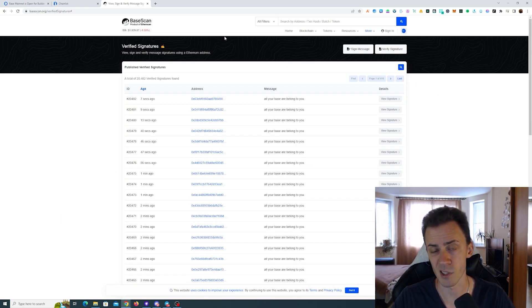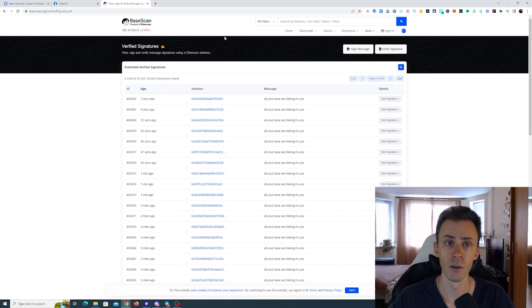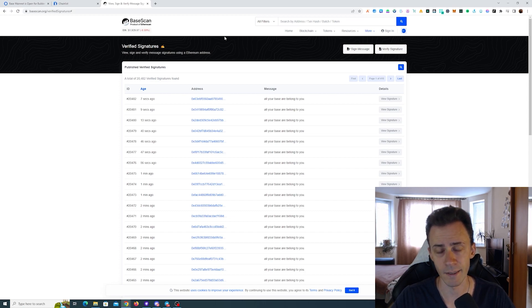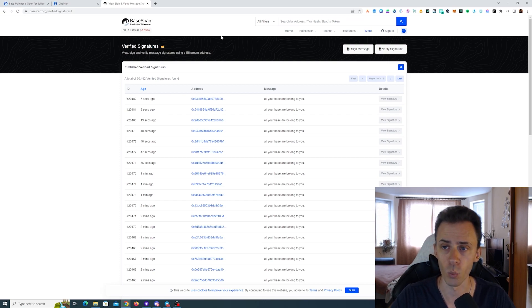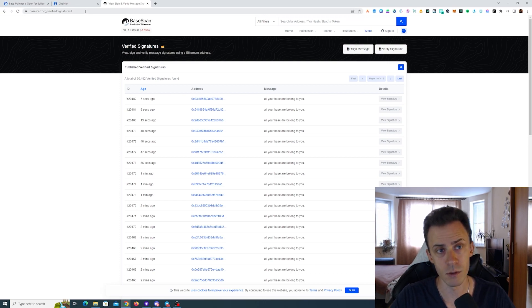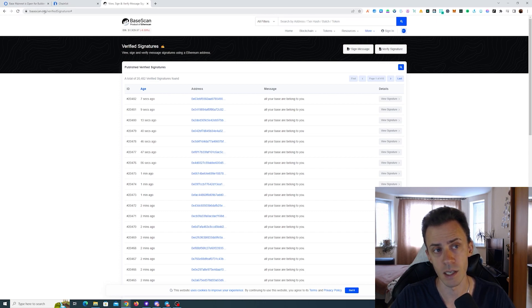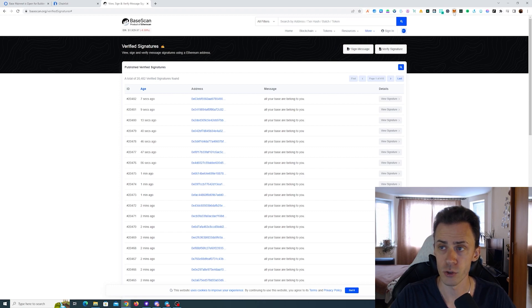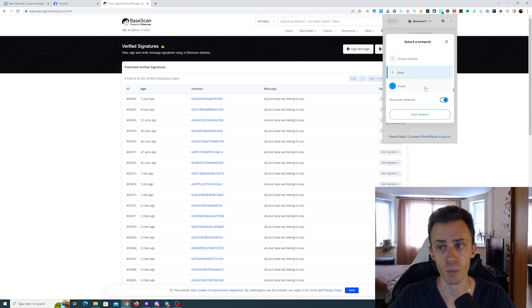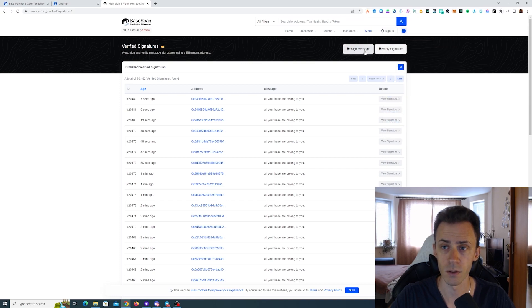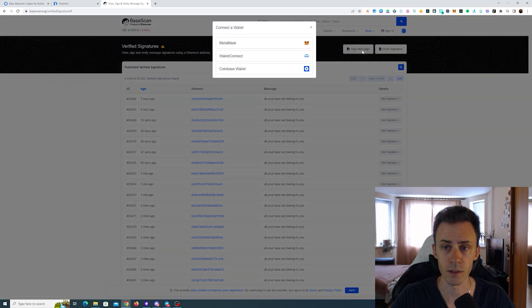Next we're going to BaseScan, and I want to emphasize that you follow the instructions exactly because if you screw up in one place, the whole thing is not going to work probably for you. Once you're on this page, BaseScan slash verified signatures, make sure also that you are currently on Base in your MetaMask. Then we need to click sign messages.